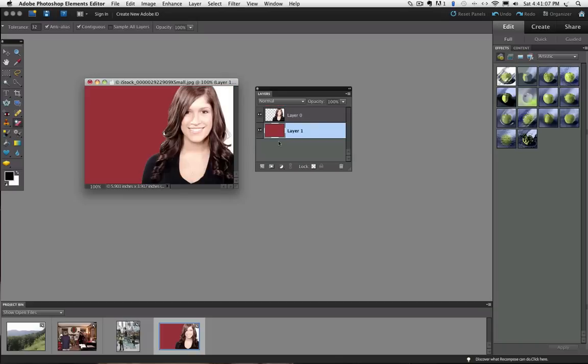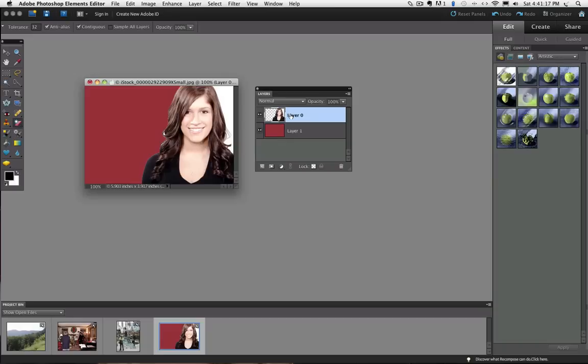Now I am going to make sure the top layer of the model is active by clicking on it in the Layers panel and then I am going to put my cursor over the photo and click on the white area on the right side of the model.